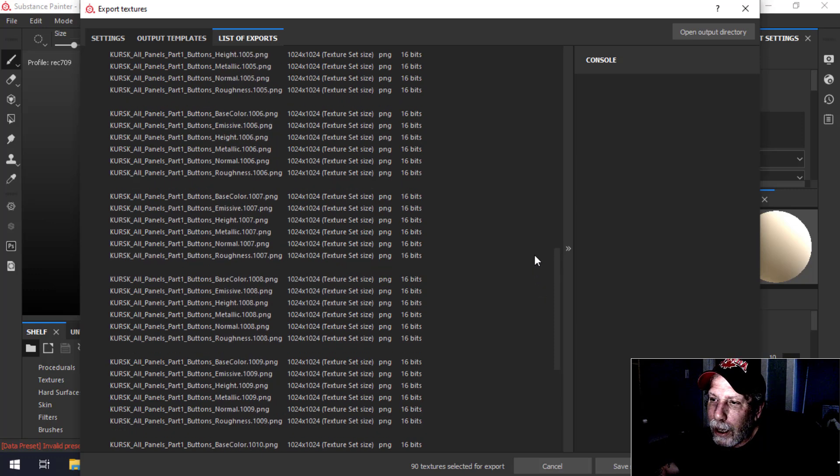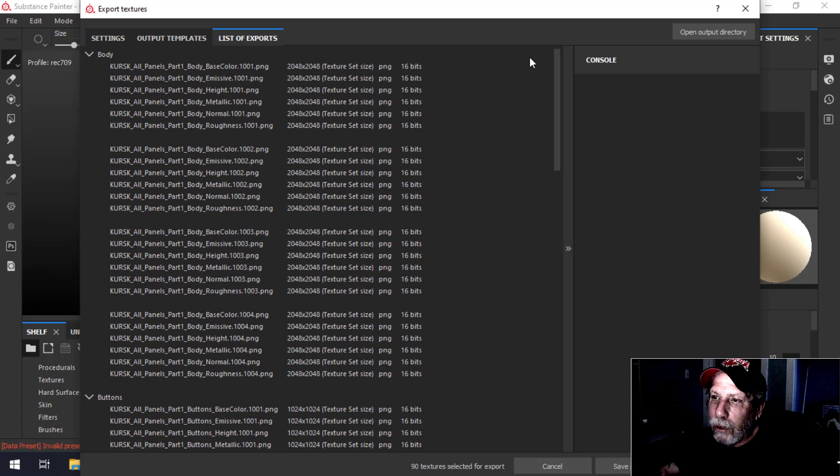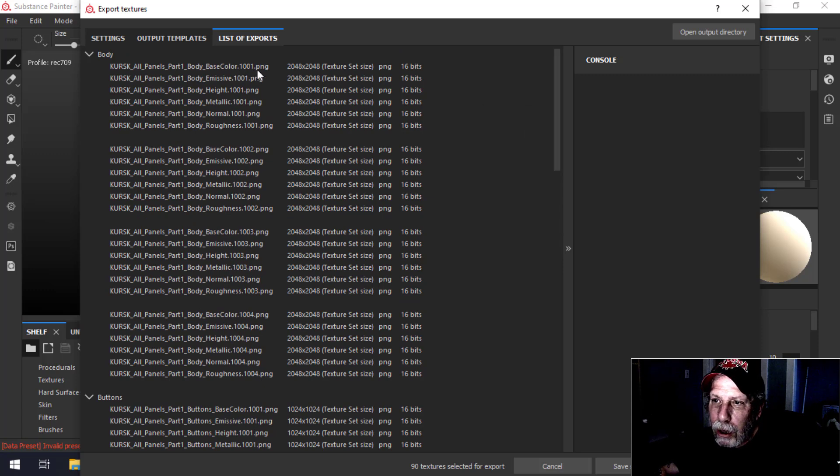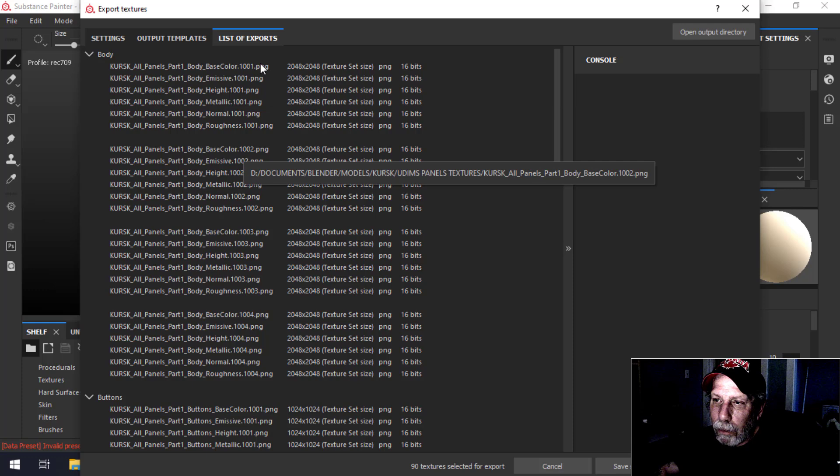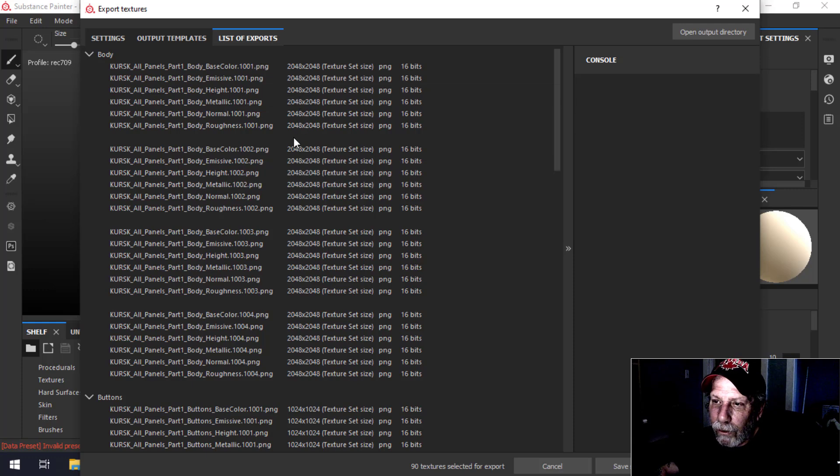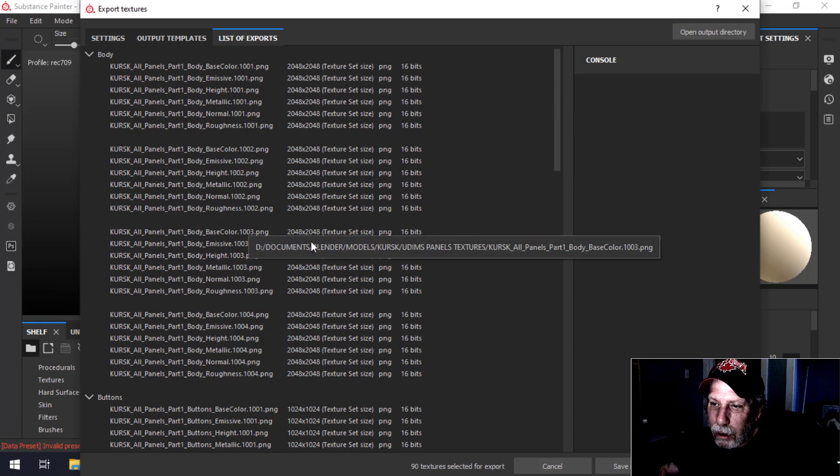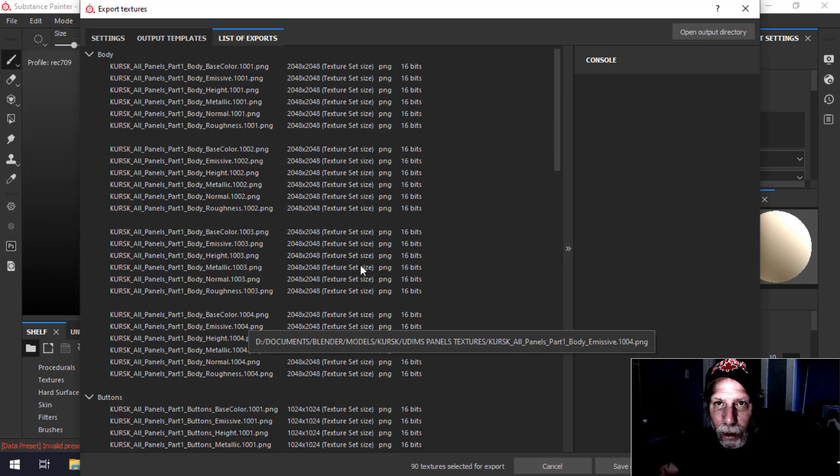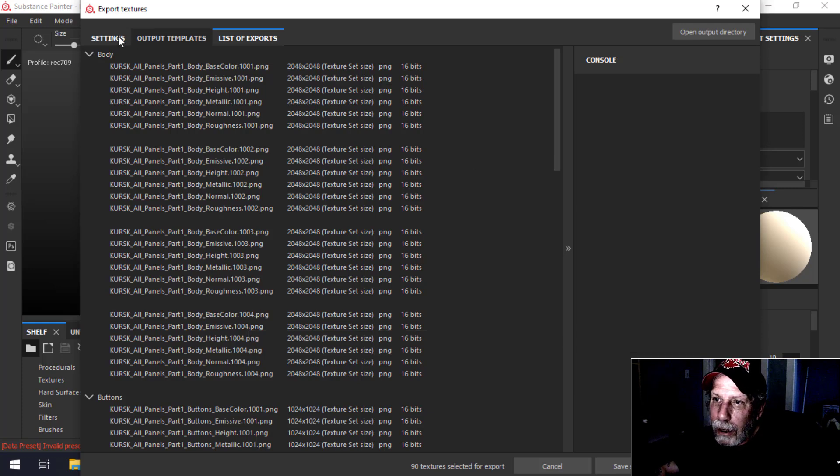However, you don't have to worry because we're only going to have to set up a few of these textures or maps, just the 1001, and Blender is going to find the 1002, 1003, 1004 just like that. It's going to be very straightforward.